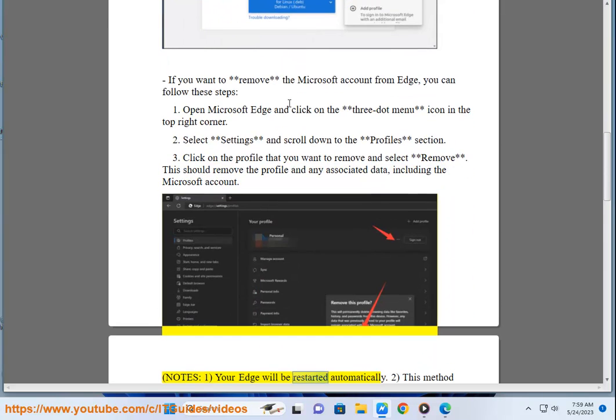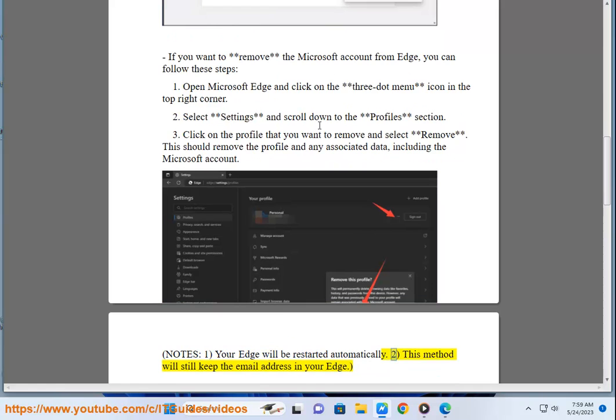Note: Your Edge will be restarted automatically. Also, this method will still keep the email address in your Edge.